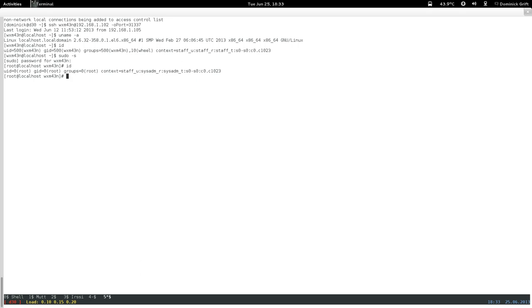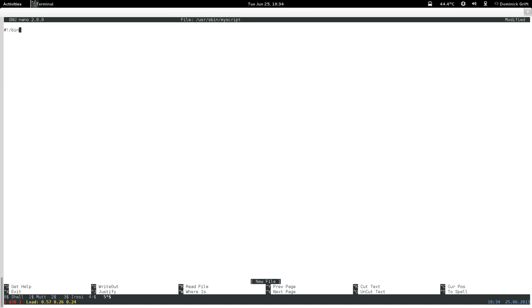First I'm going to create that script, because that's basically what we need to do — confine the script. I'm going to create a real simple script in /usr/sbin because it's a privileged script, and I'll call it my_script. It's just #!/bin/bash and I'm going to echo something into a privileged directory — for example, /var/lib — so: touch hello, echo that into /var/lib/my_script.txt. If the file doesn't exist it creates it, and if it exists it appends.